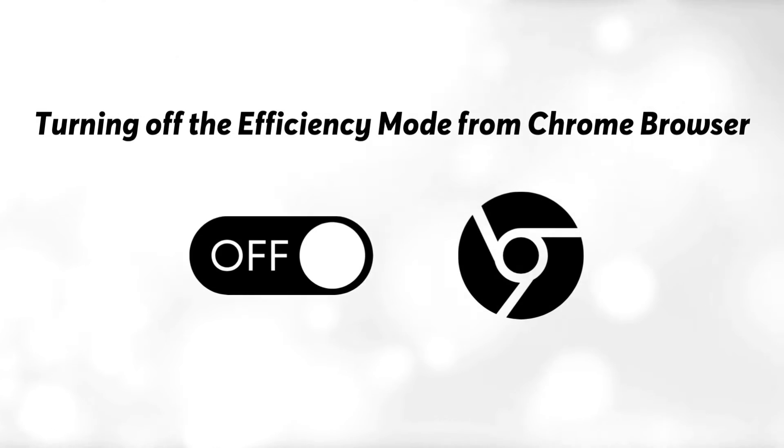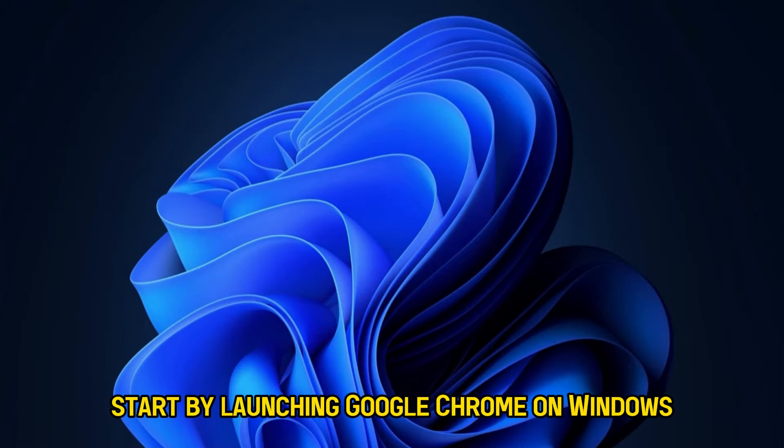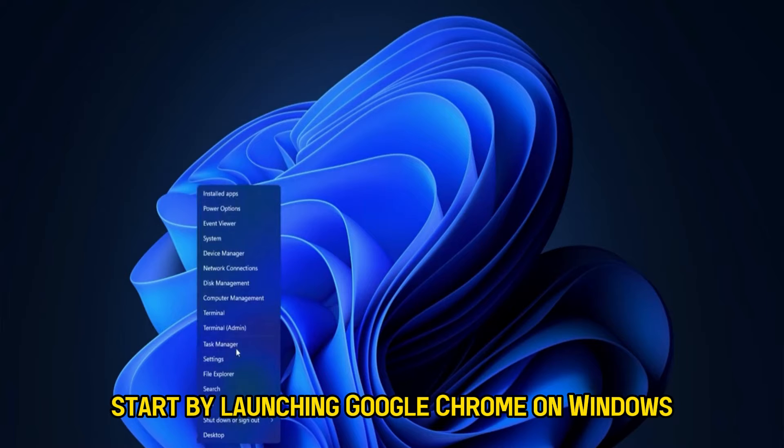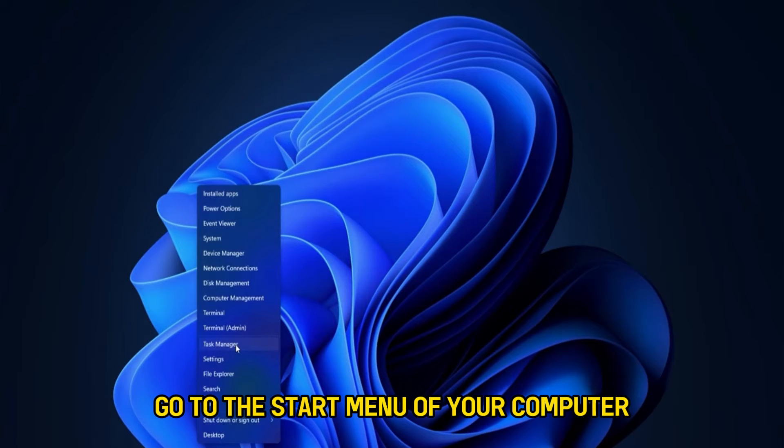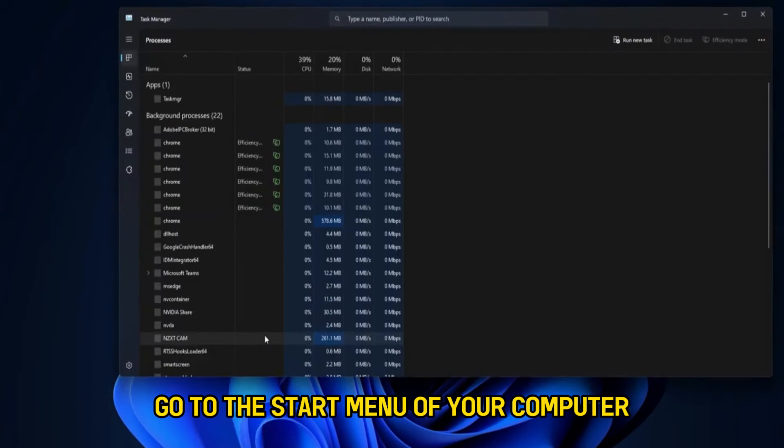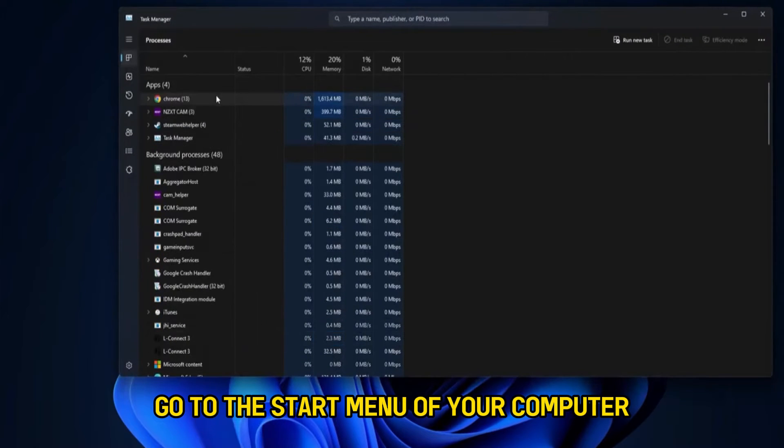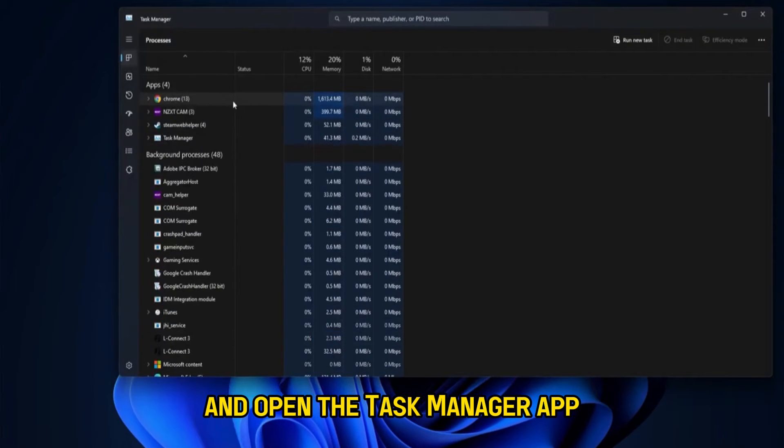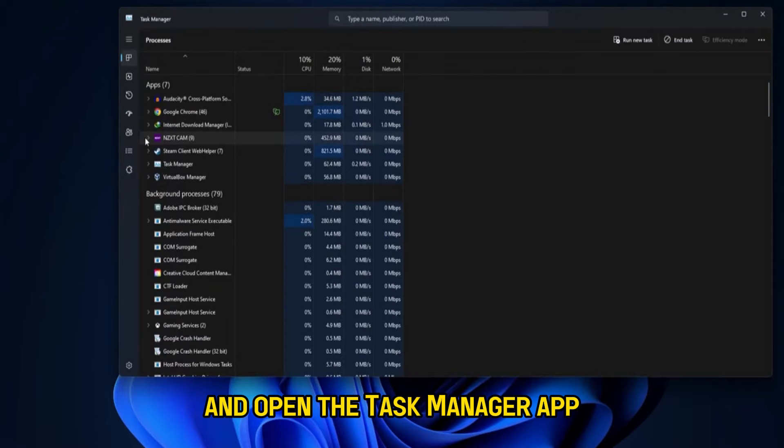Turning off the efficiency mode from Chrome browser. Start by launching Google Chrome on Windows. Go to the Start menu of your computer and open the Task Manager app.